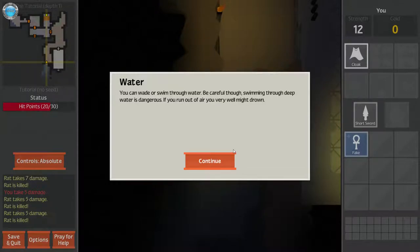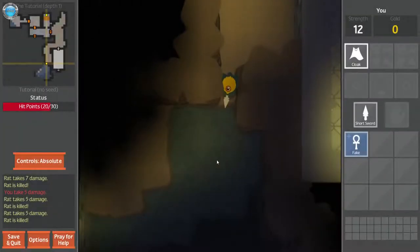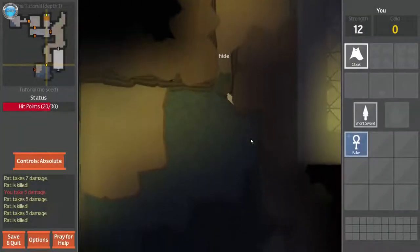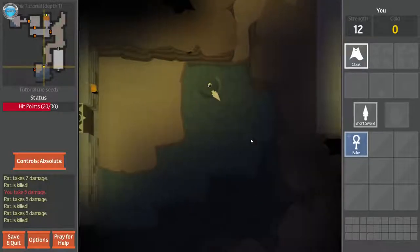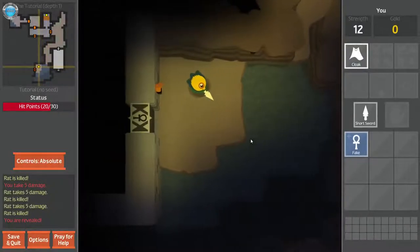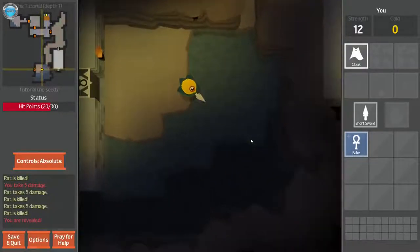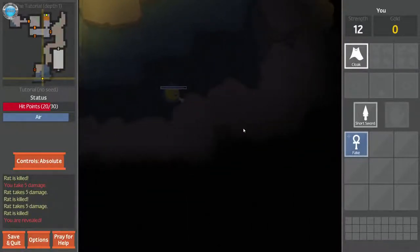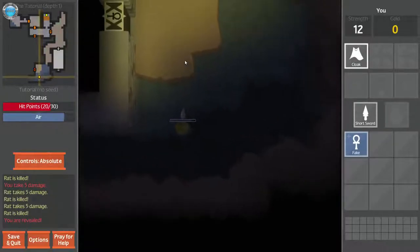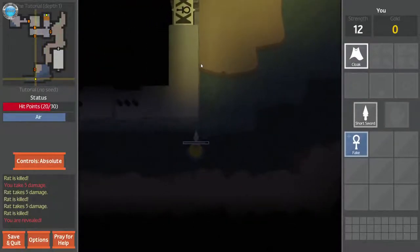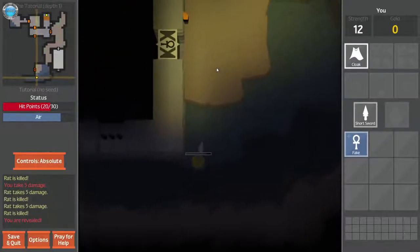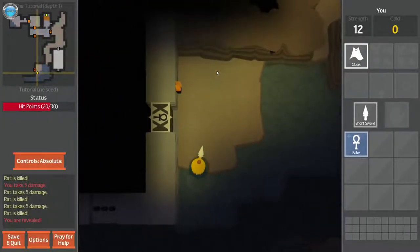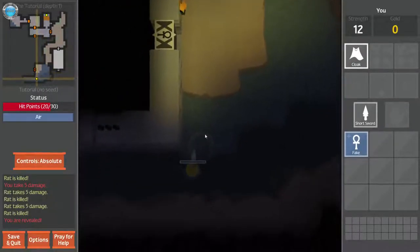You can wait or swim through water. Be careful though. Swimming through deep water is dangerous. If you run out of air, you very well might drown. Where's my air though? Oh, I see it. I see it. Let's go.